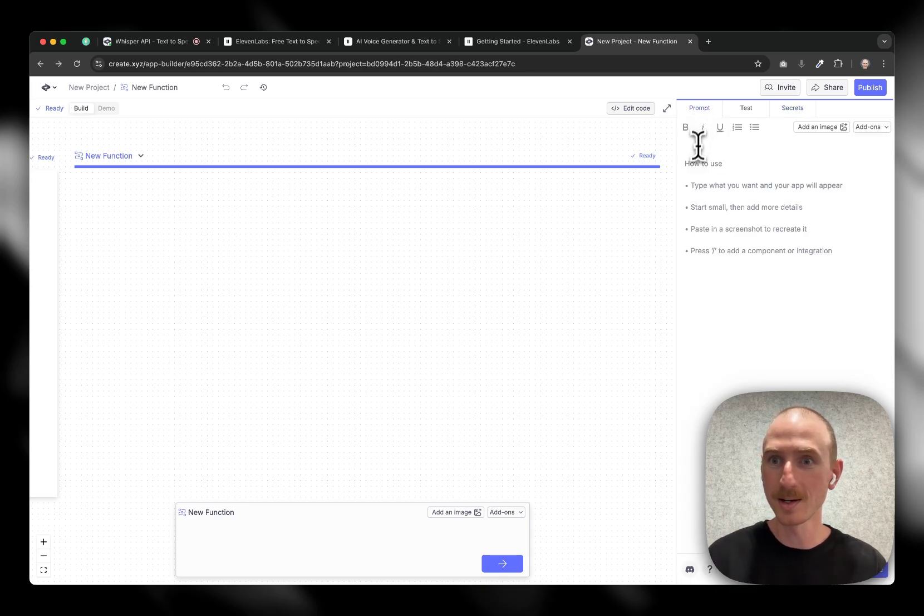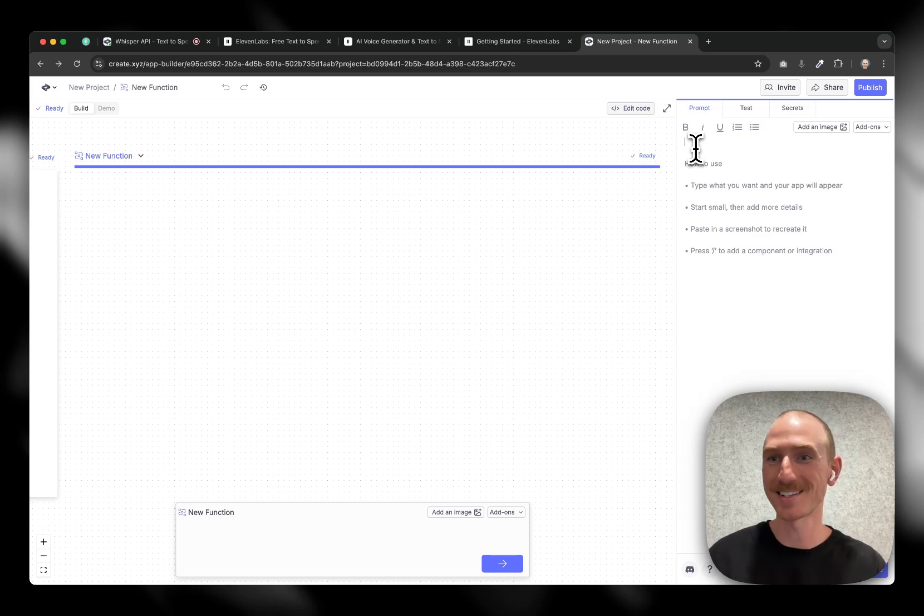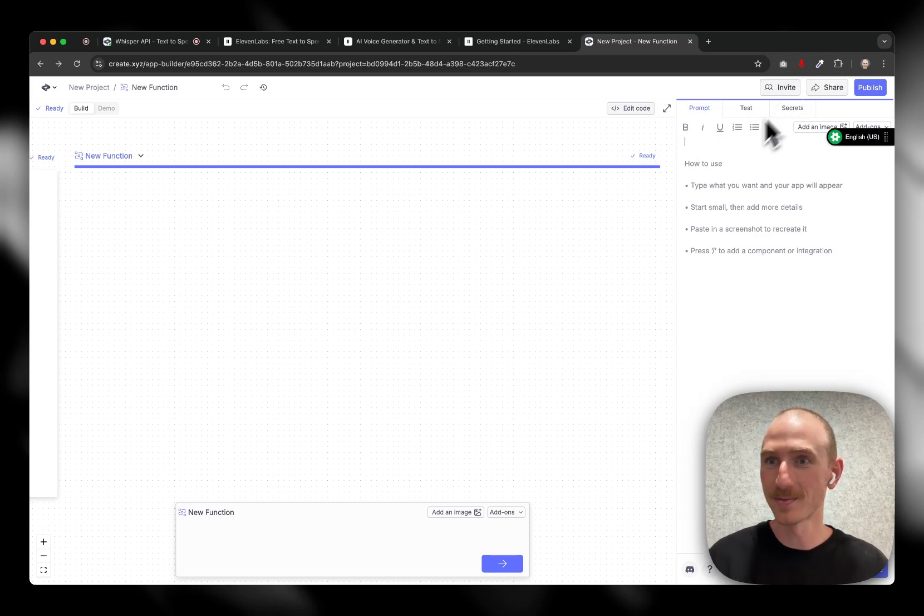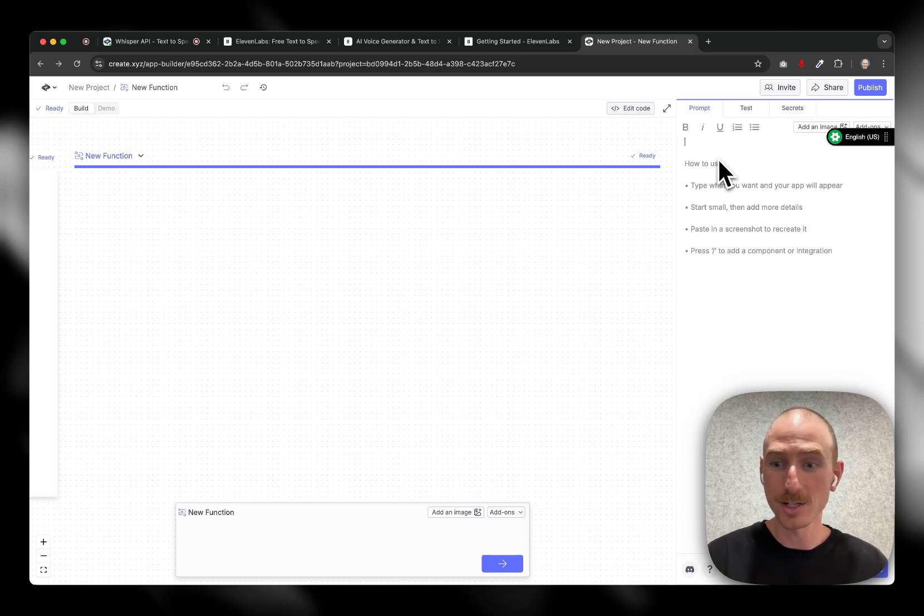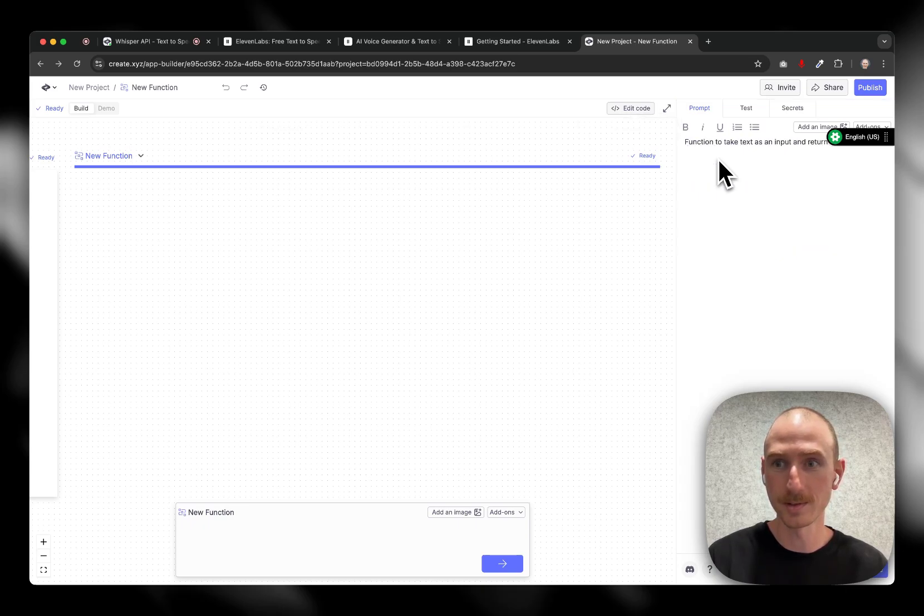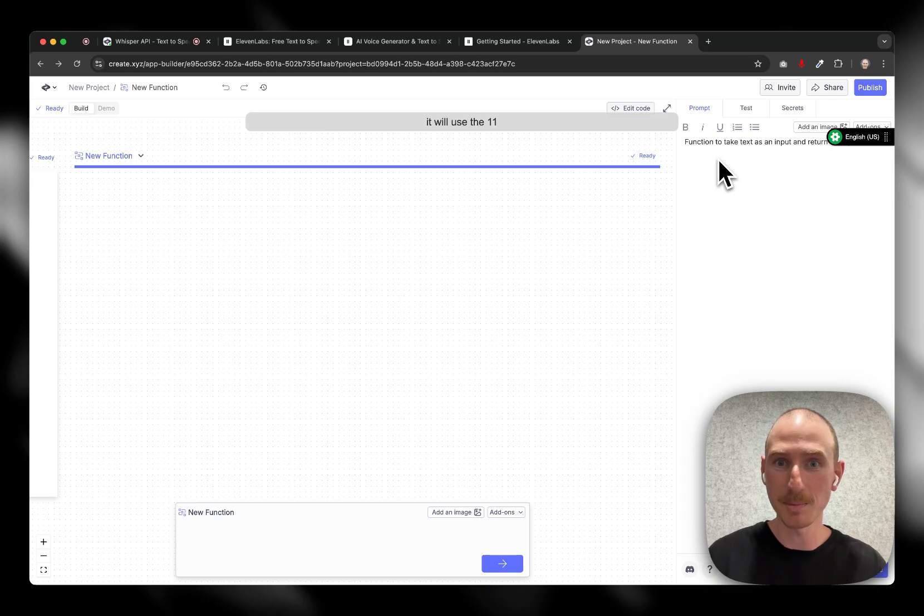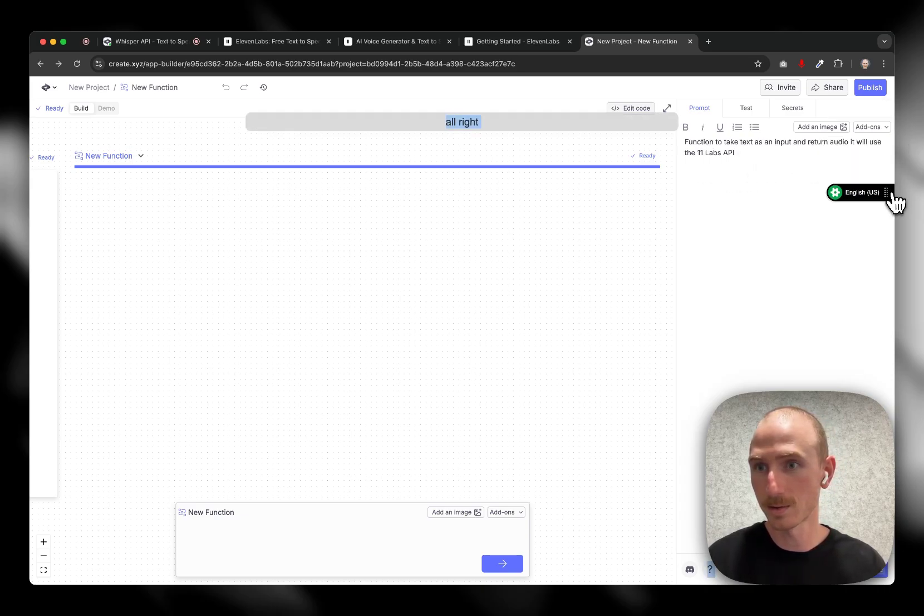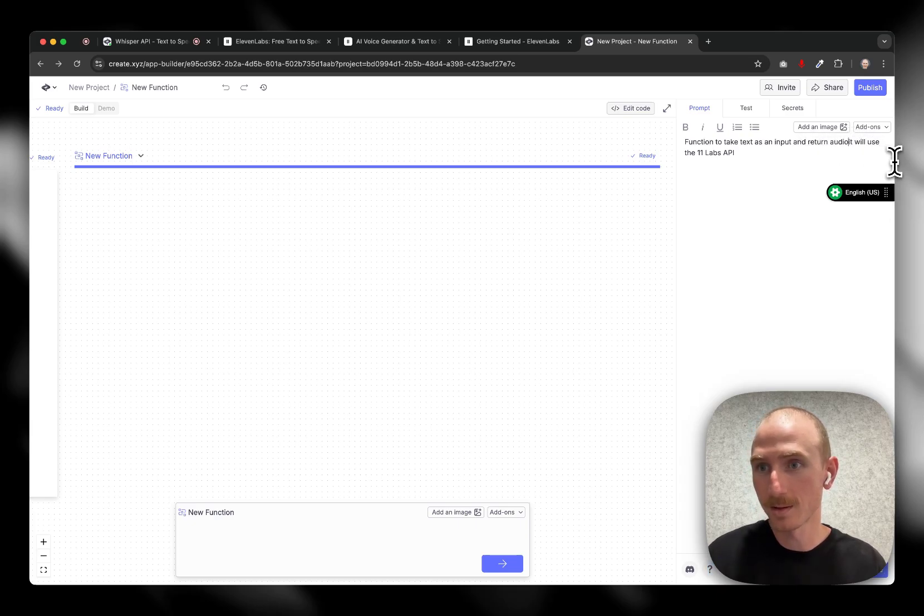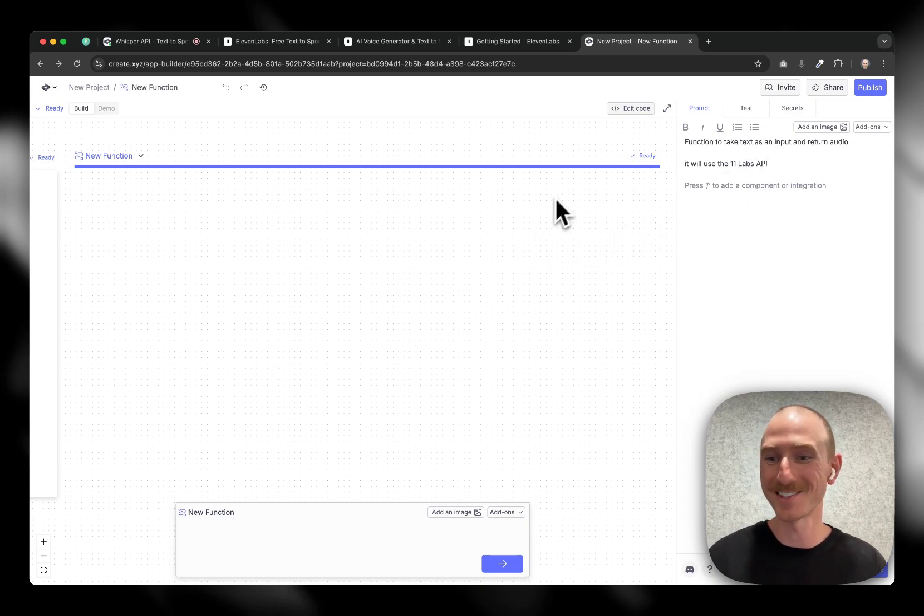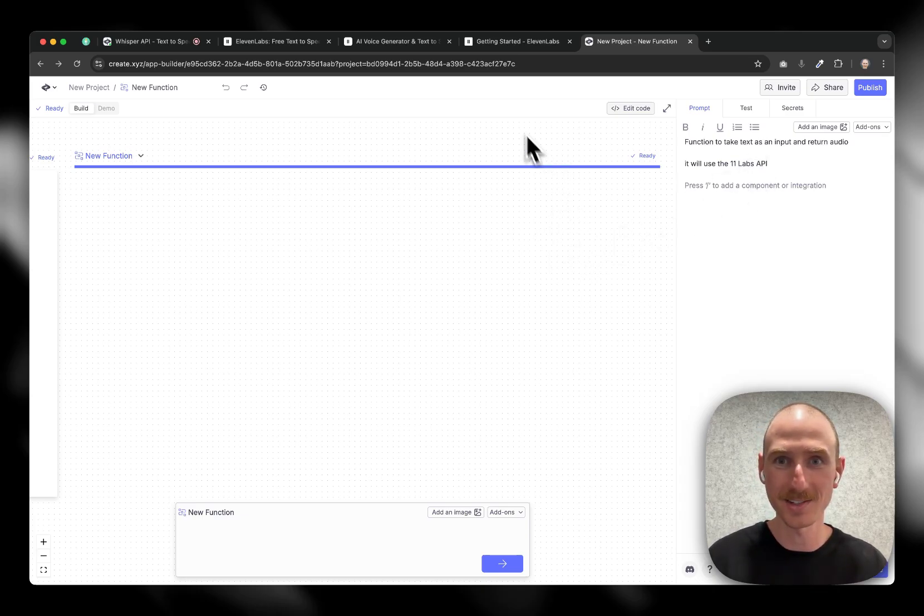So I'm going to also use the voice in browser extension to record some of the commands. So lots of voice here. Function to take text as an input and return audio. It will use the Eleven Labs API. So going all voice here. Let's try something else.